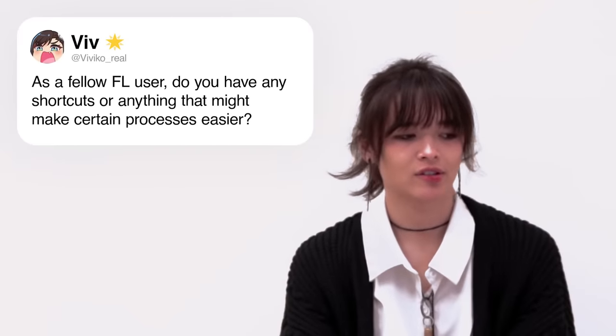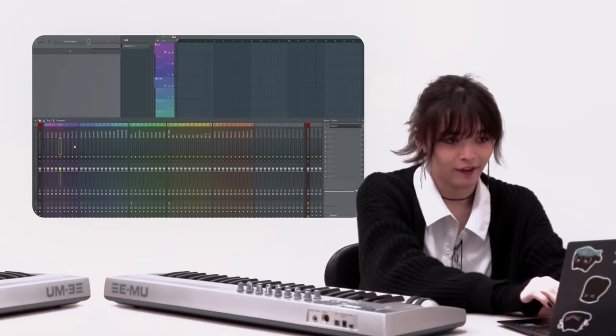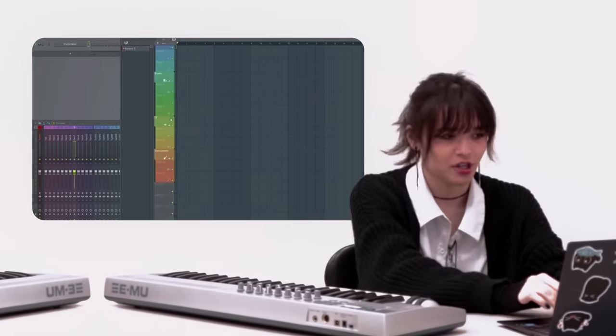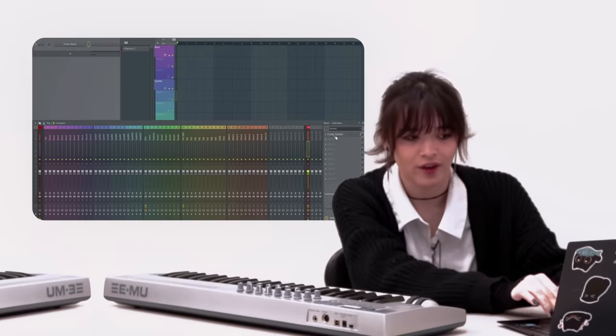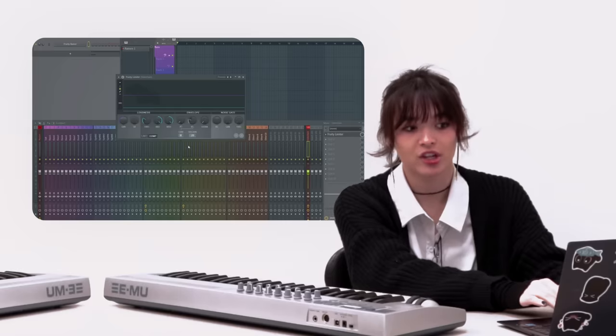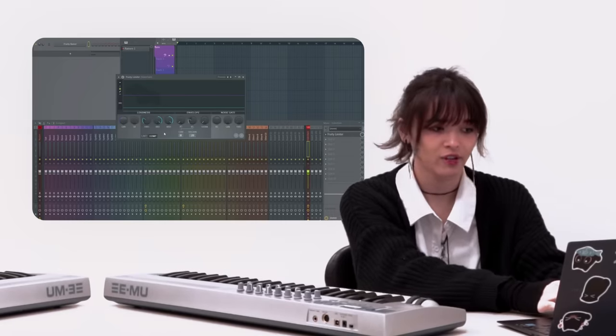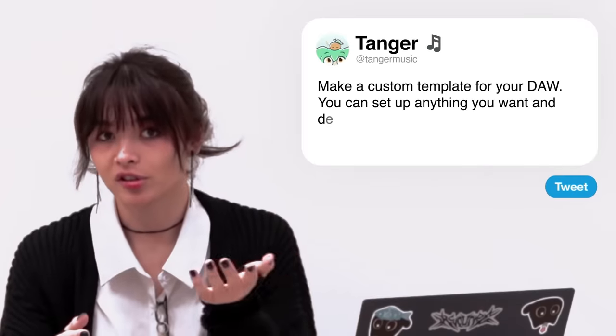Viv asks, as a fellow FL user, do you have any shortcuts or anything that might make certain processes easier? Definitely make a template — 100% make an FL Studio template. Mine looks really cool, it's like all rainbow. But also it's so useful because I can just put a kick on channel 25 and it's automatically routed to the sidechain channel, and everything on the other channels is automatically on the sidechain. I don't even waste any time. Making a template that fits your workflow is almost always going to benefit you time-wise.